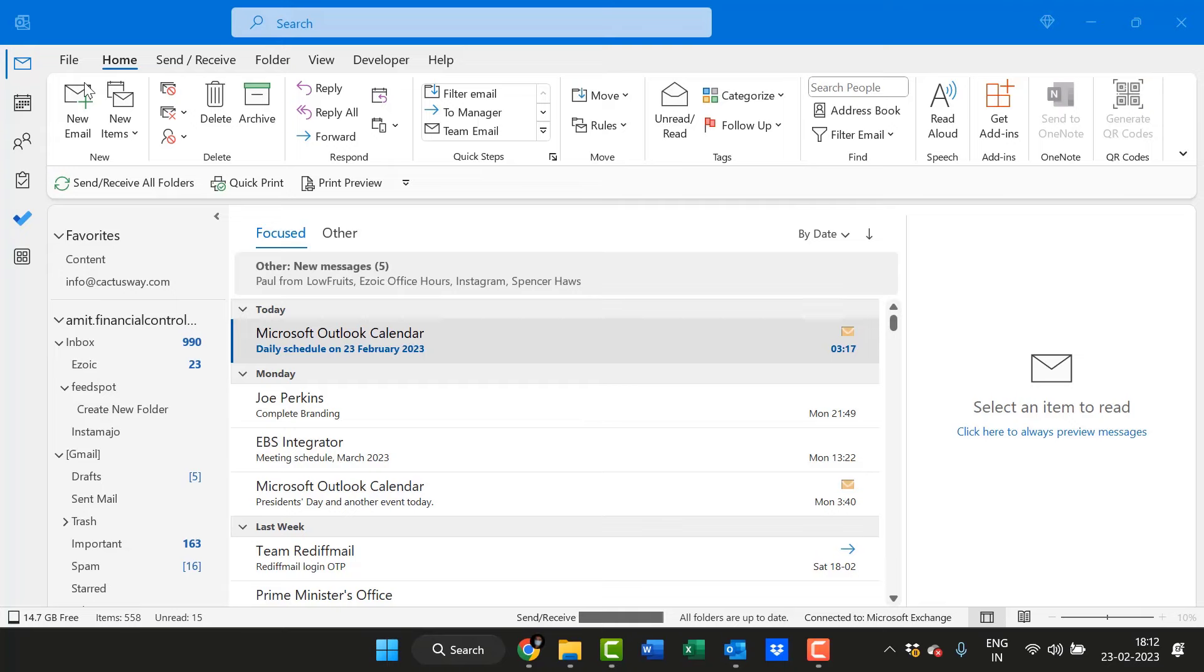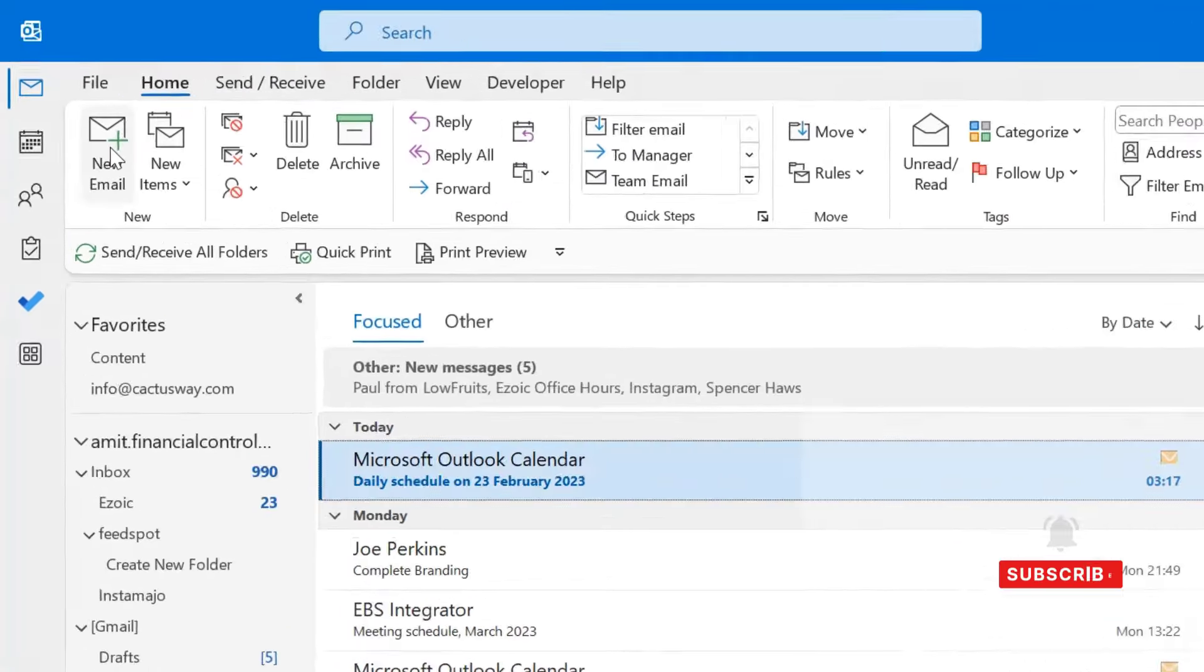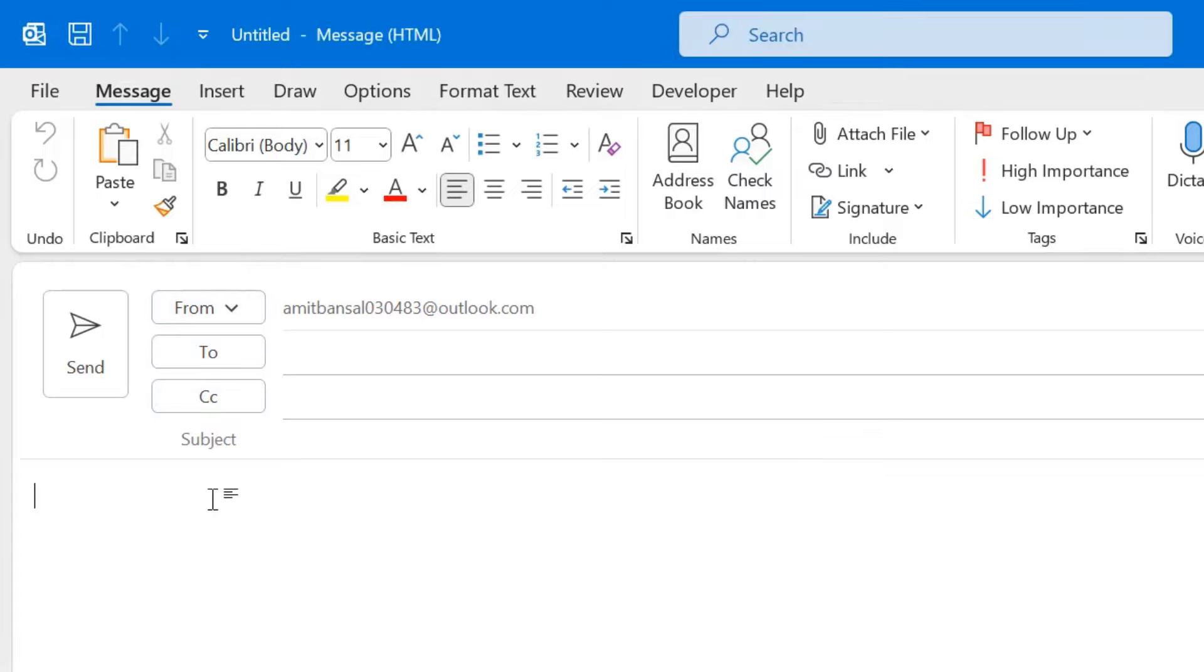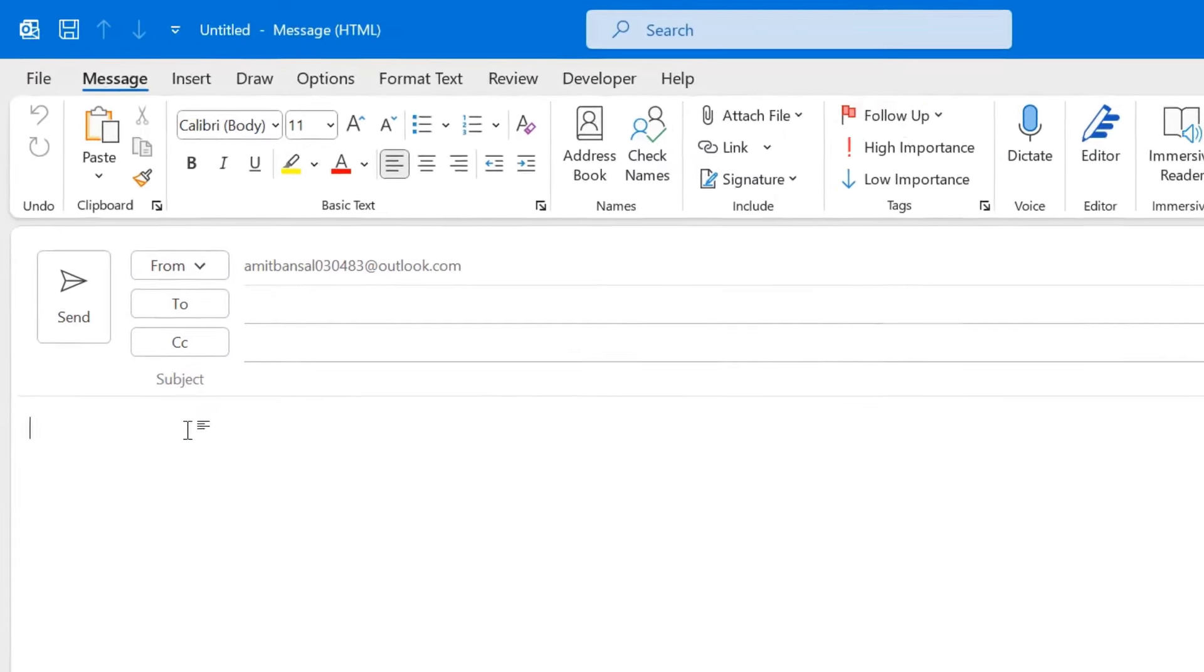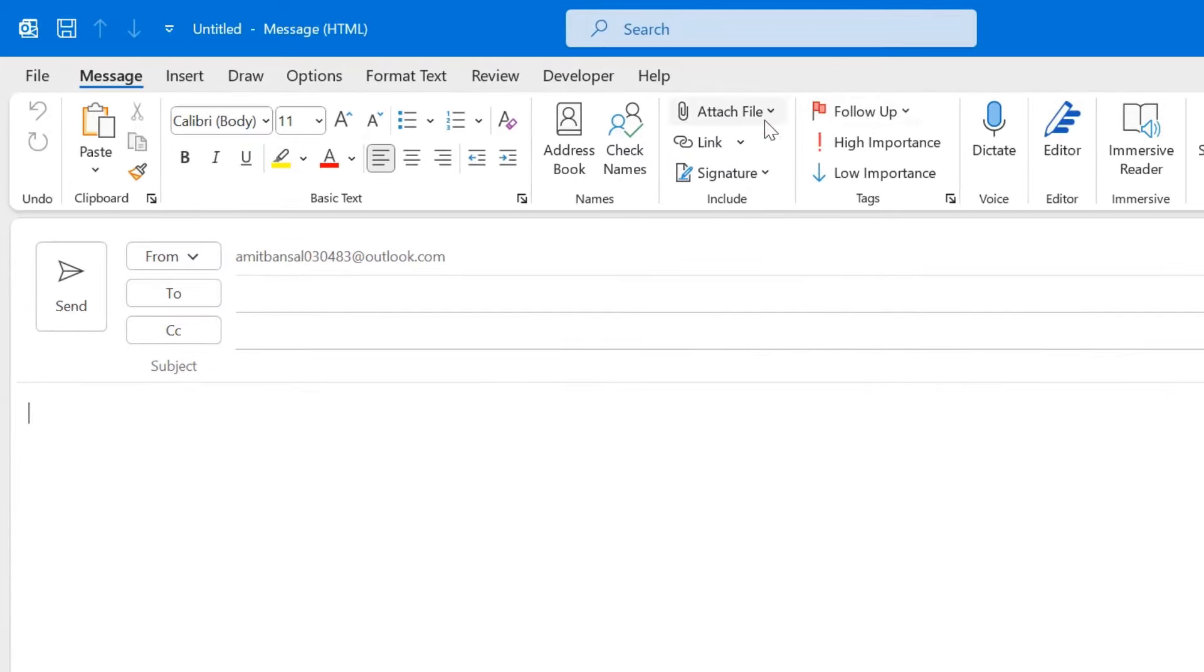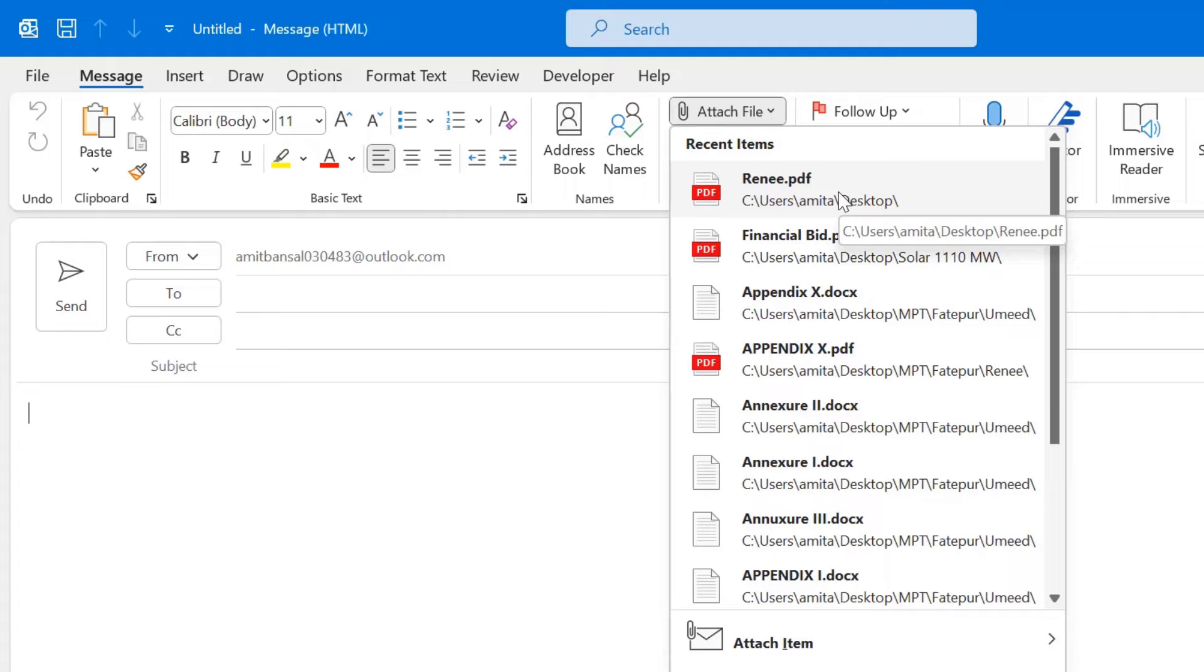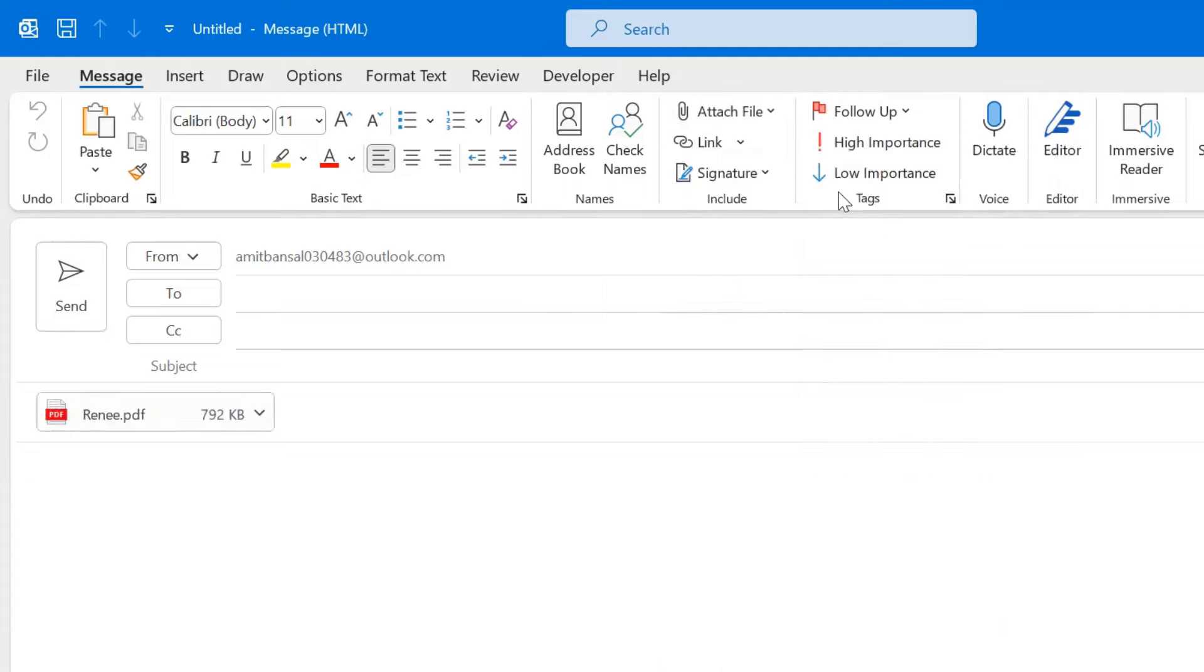So first open your Outlook application, click on new email. Now in normal scenario if you want to send a PDF file to your recipient we all usually go to the attach file and simply click on the PDF file you want to send and hit it.